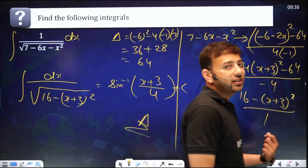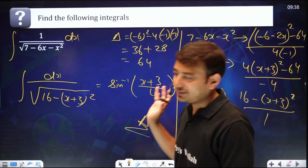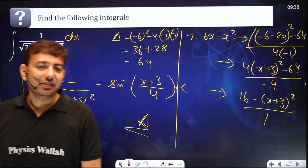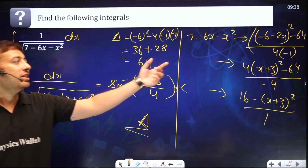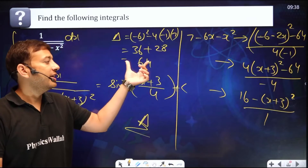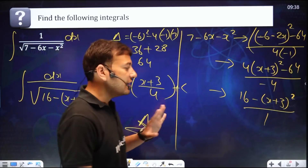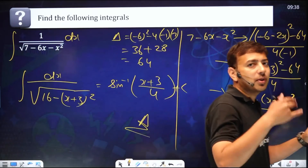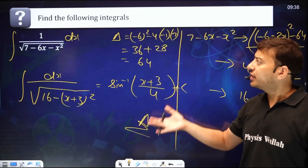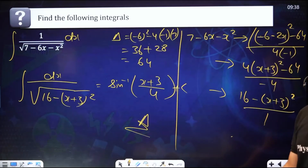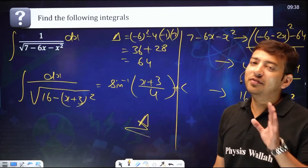You will love this method because after this you never need to complete a square — never. Just a simple differentiation and delta. For any kind of quadratic: 1 upon quadratic, 1 upon root under quadratic, or root under quadratic, this magical trick makes the solution very easy.